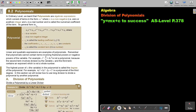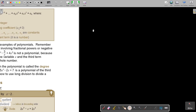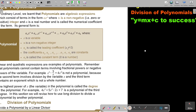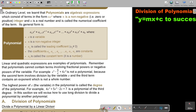Its general form is A_N X^N plus A_(N-1) X^(N-1) and so on down to A_2 X^2 plus A_1 X plus A_0, where X is a variable and N is a non-negative integer. A_N is called the leading coefficient, and it cannot be 0, otherwise the whole term will disappear.